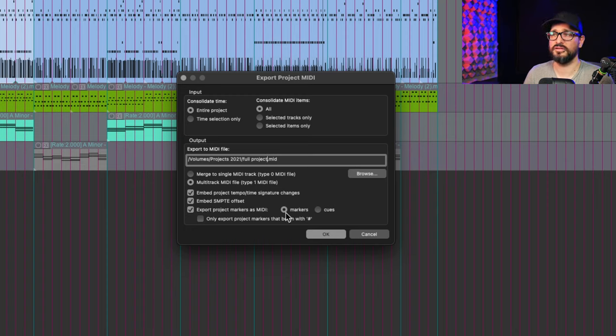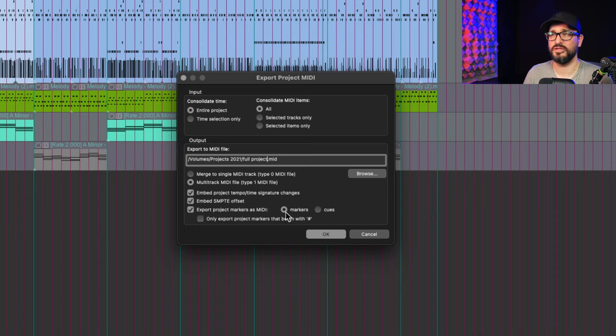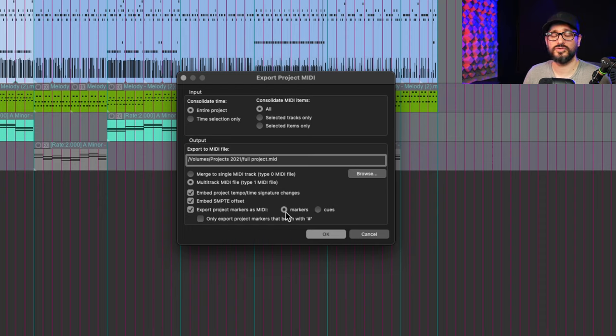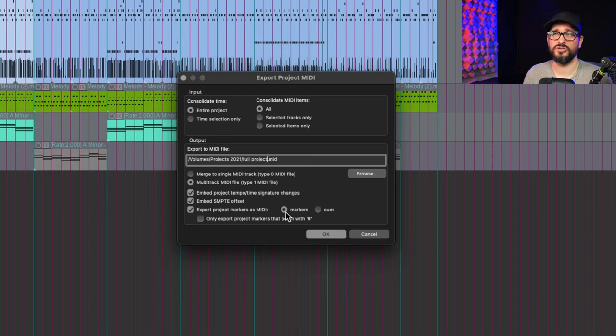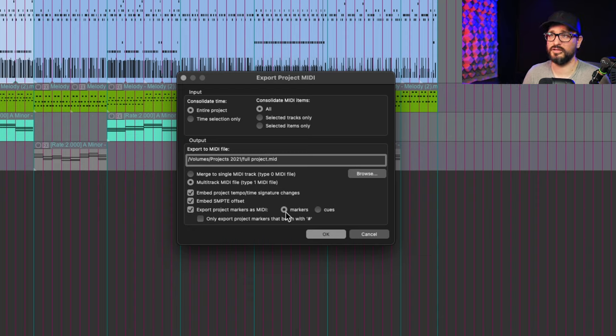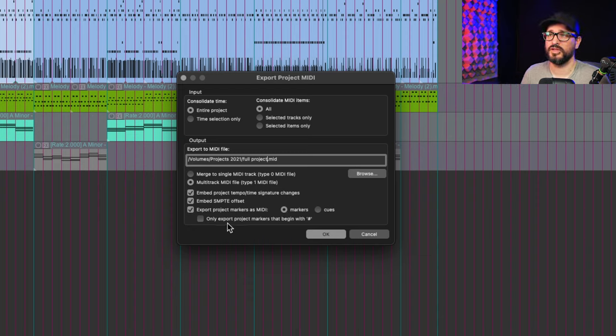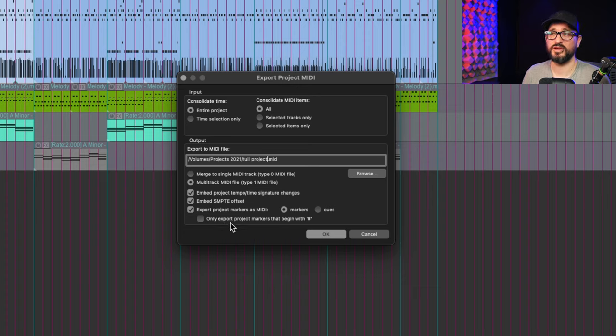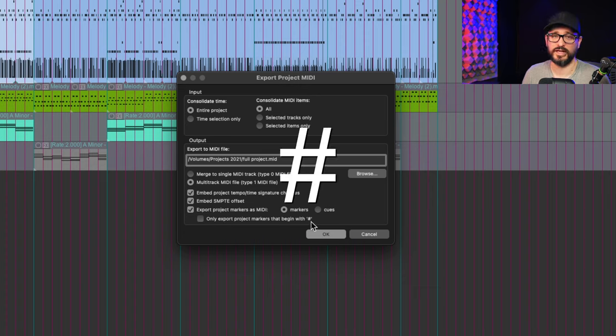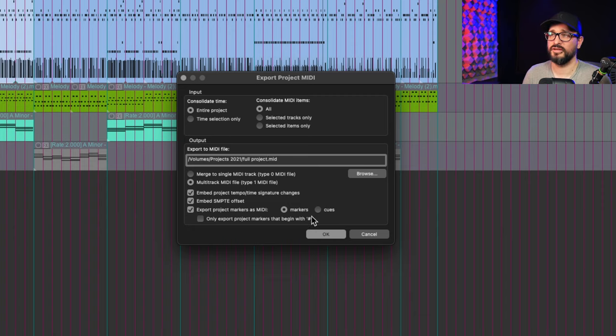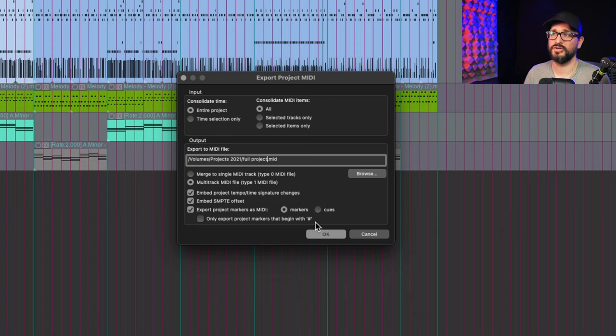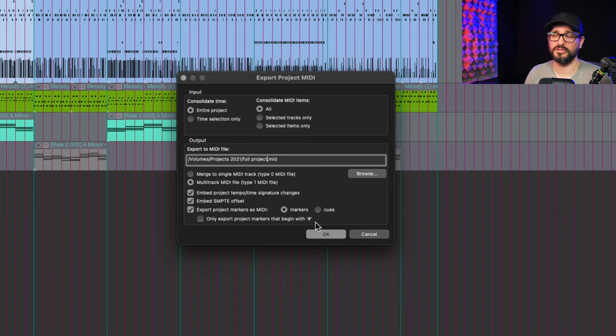Export project markers as MIDI. And in the destination you can choose whether these are going to be MIDI markers. And if the DAW supports it, it will put in project markers there. Otherwise it'll be cues, which is just kind of markers within the item, kind of like metadata on the MIDI item. And the final option is to only export project markers that begin with a pound sign hashtag. So you can have project relevant markers and MIDI export relevant markers.